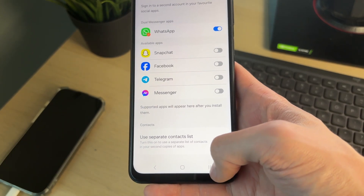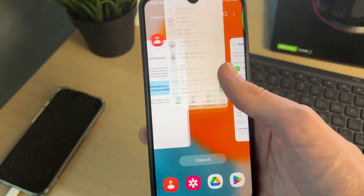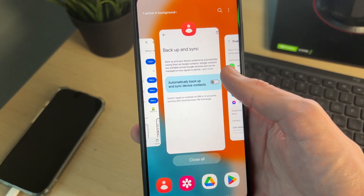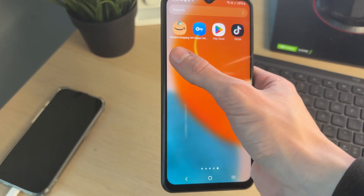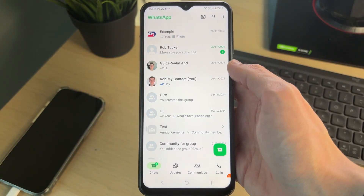That's it. You can then return to WhatsApp. You may want to swipe up on it to refresh it, then open it up again, and that will hopefully solve the problem.